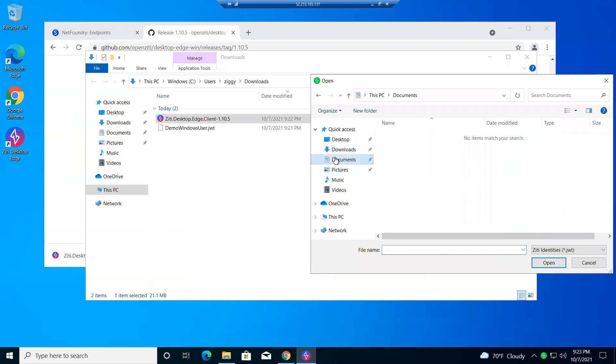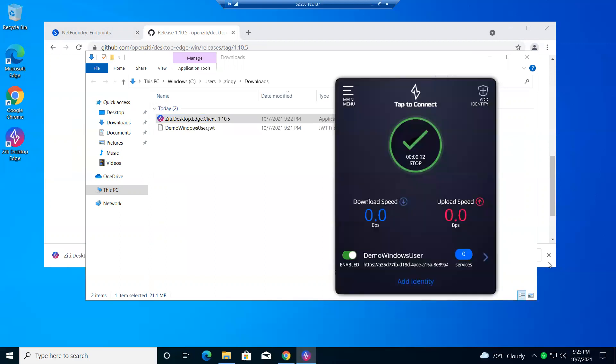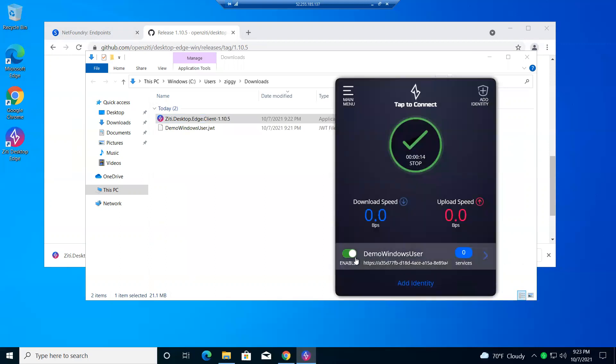Add this identity right here. So I'll go to documents or downloads. There it is. It's my user. And I will hit open, add the identity. There you go. So I'm demo Windows user. I have no services right yet.